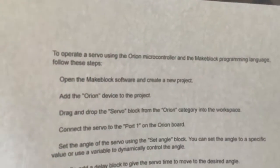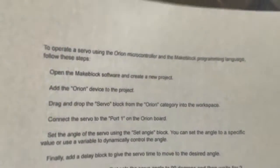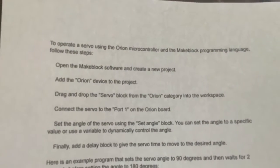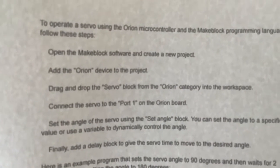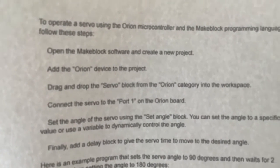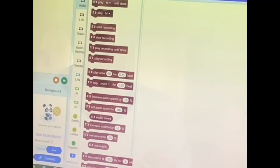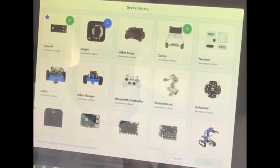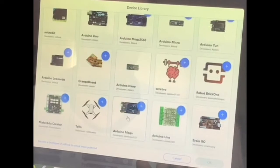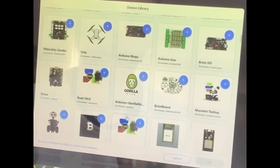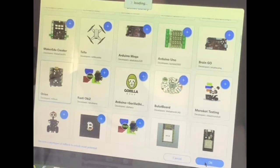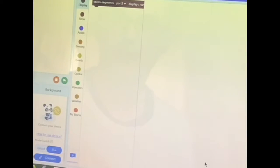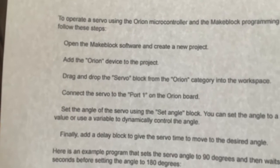The next step is to add the Orion device to the project. Click on Add, find the Orion device, which is that one. It's been added to the project.